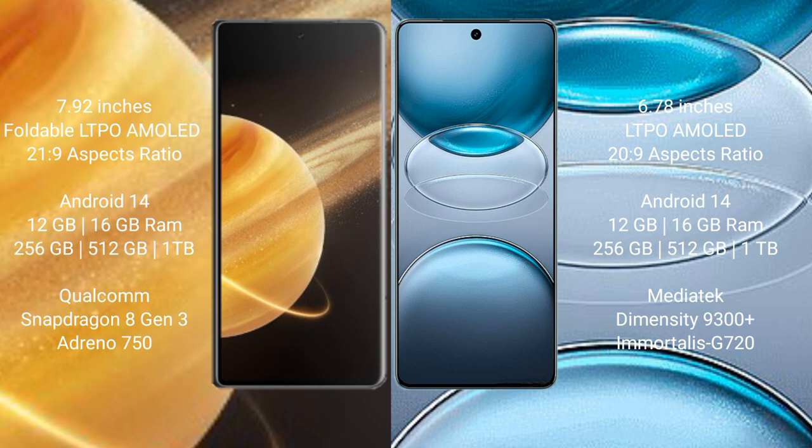Honor Magic V3 runs on the Android 14 operating system. VBX 100S Pro runs on the Android 14 operating system. Honor Magic V3 comes with 12 GB or 16 GB RAM and 256 GB, 512 GB, or 1 TB internal storage.